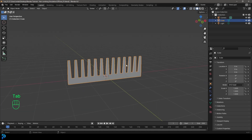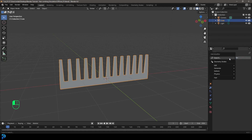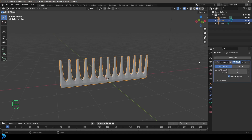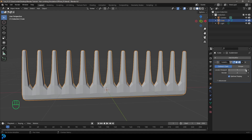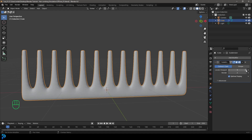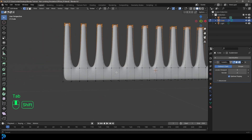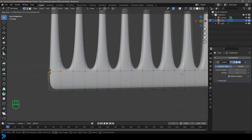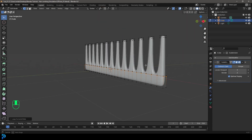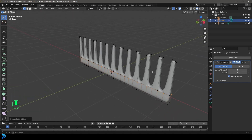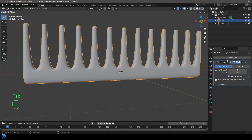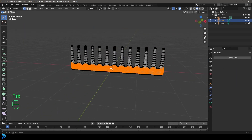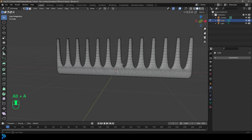Tab back out to object mode and we have our comb. Go to Modifiers, Add Modifier, search for 'sub', and add a Subdivision Surface. Bump the levels up to 3, tab into edit mode and Ctrl R hover over an edge, left click once and slide a loop to tighten it up. Come back to object mode, apply the modifier, right-click and go Shade Smooth. Now we have a nice comb.